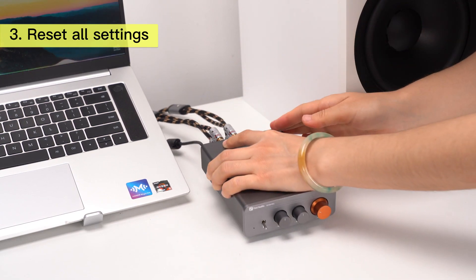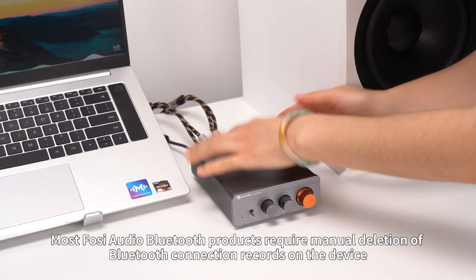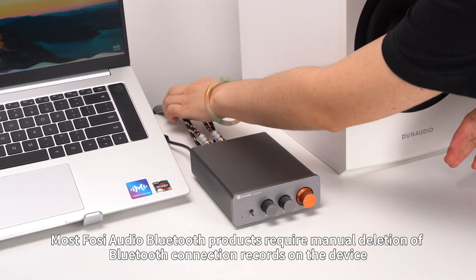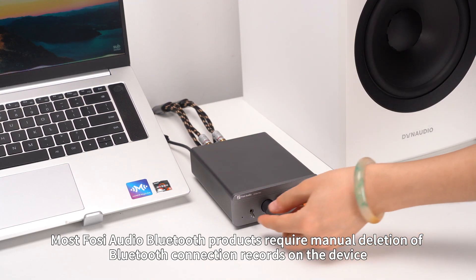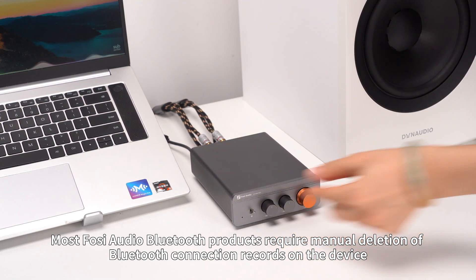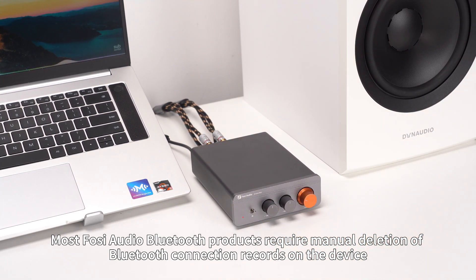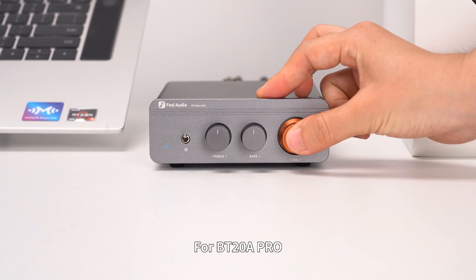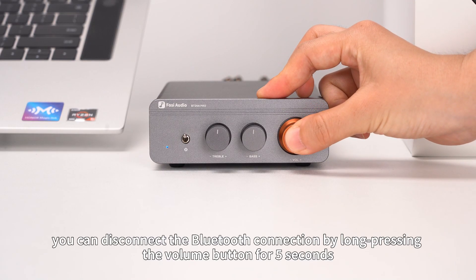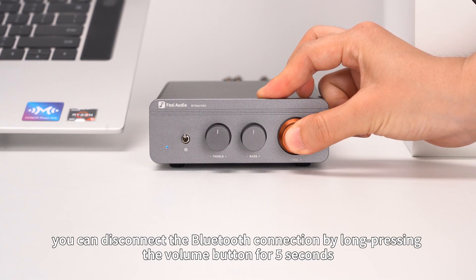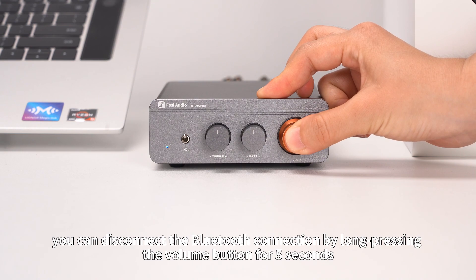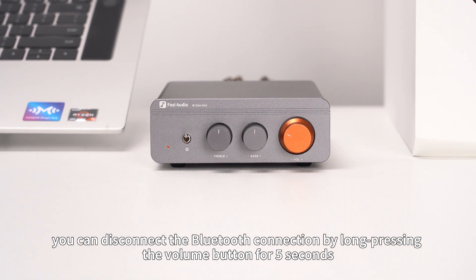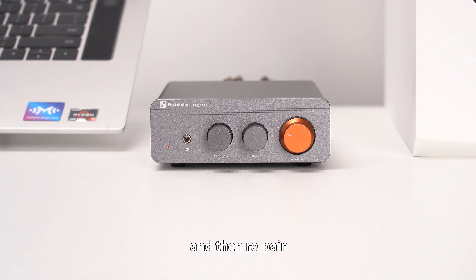Most FOSI Audio Bluetooth products require manual deletion of Bluetooth connection records on the device. For BT-20A Pro, you can disconnect the Bluetooth connection by long pressing the volume button for 5 seconds and then repair.